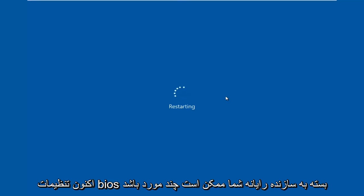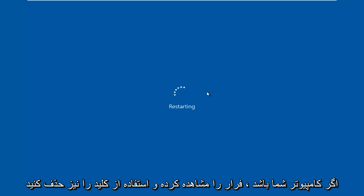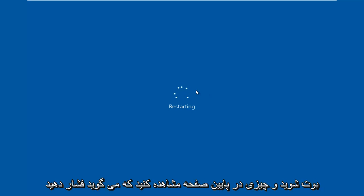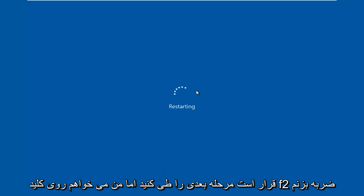Now depending on your computer manufacturer, it could be a few different keyboard shortcuts. The most typical one is the F2 key, but I've also seen the Escape and Delete key used as well. Sometimes if your computer is booting up and you see something along the bottom of the screen that says press this key to enter setup, just click that key and that will get you to where we are going to go for the next step.